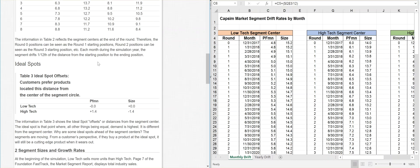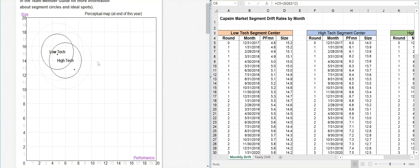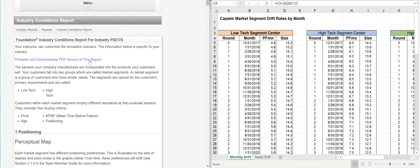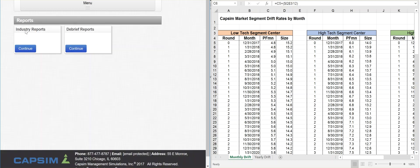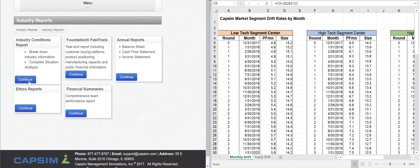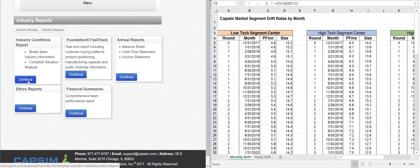I have here the Capsim market segment drift rates by month. Inside Capsim, if you go here to the Industry Conditions Report, the Industry Results, then you can hit Industry Reports, hit Continue, and then come here to the Industry Condition Report. All of you will have this. Every single person has access to this, and it says the same thing no matter what round you're in.